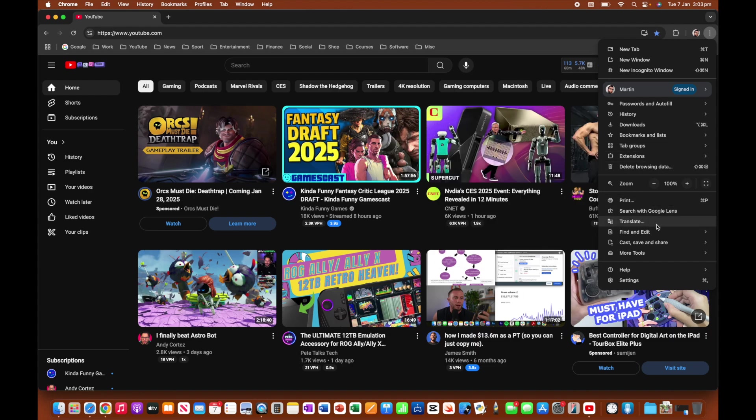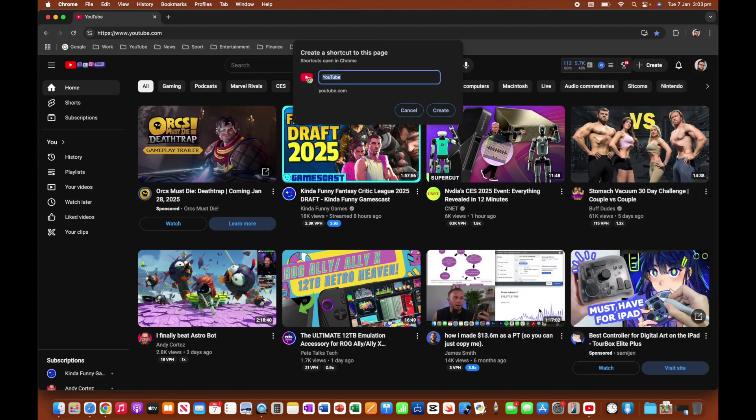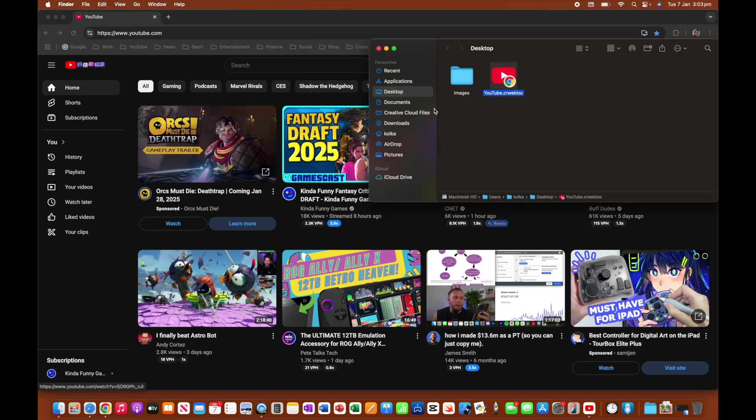And then we're going to go all the way down to this cast, save, and share. So from here, we're then going to go create shortcut, and this create shortcut, again, I'm going to keep the name as YouTube, and it's going to navigate to youtube.com. So let's go ahead and click on create.